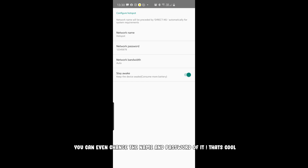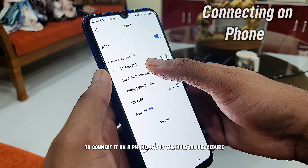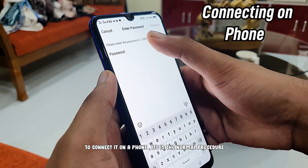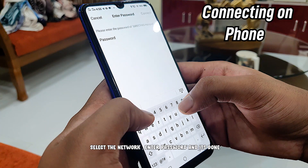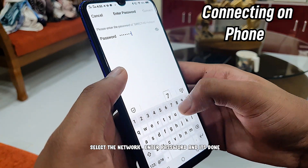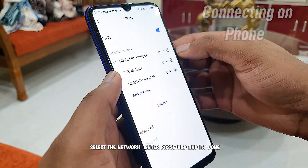You can even change your name and password on it. To connect it on a phone, it is a normal procedure — select the network, enter the password, and it's done.